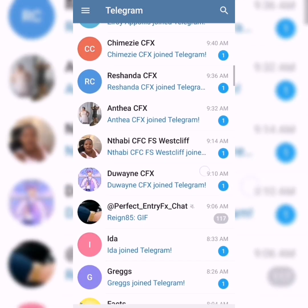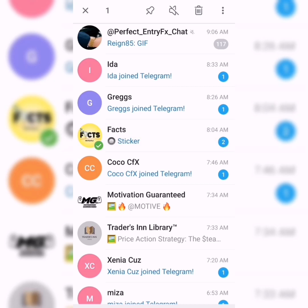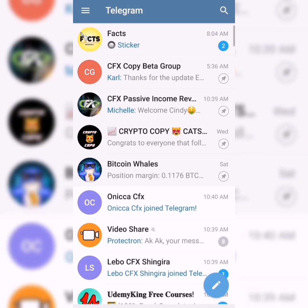If I go and find another group — for instance, this fax group — I hold down on it, and at the top you see there's a pin, a mute button and a delete button. All you've got to do is press the pin button and that will take it right to the top, so it's easy to access this group whenever you need to find information.